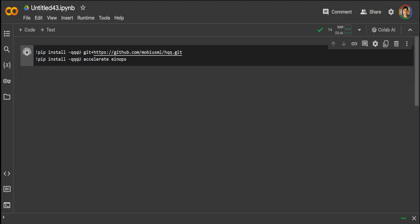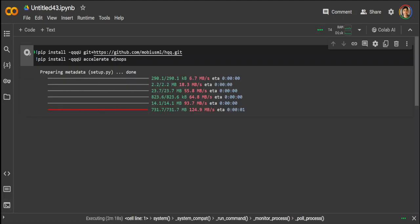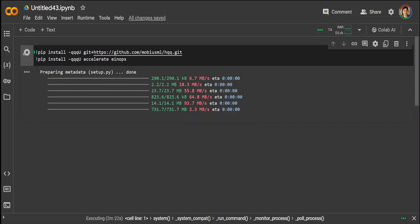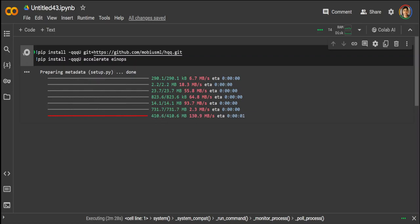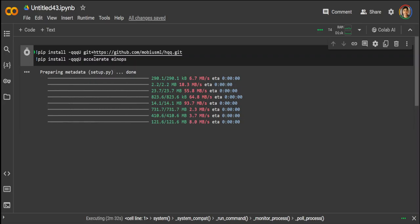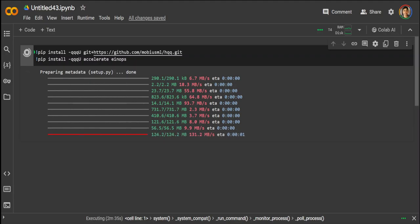It's not going to take too long now. That is being installed, and then we will install the accelerate and einops. Accelerate just accelerates the PyTorch and tensor, and then einops is basically reshaping the tensors. Let's wait for it to finish, it won't take too long now.